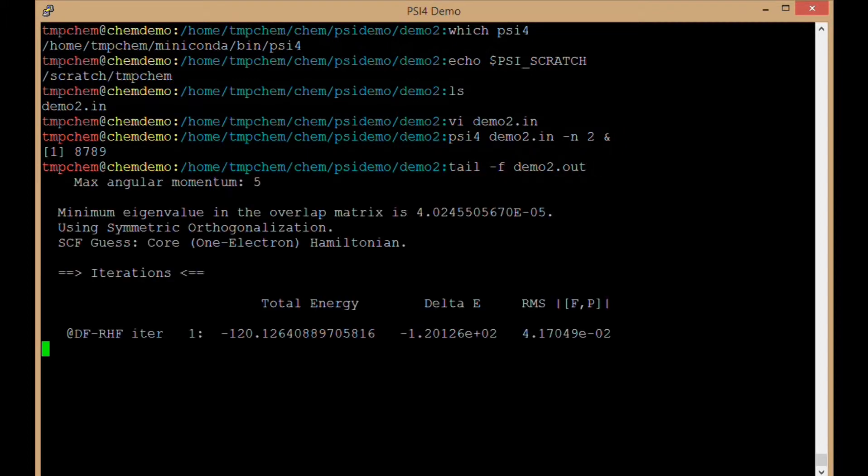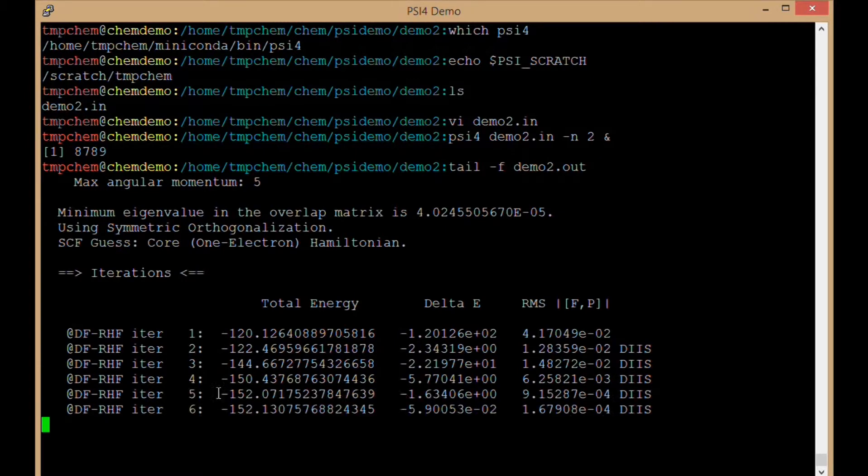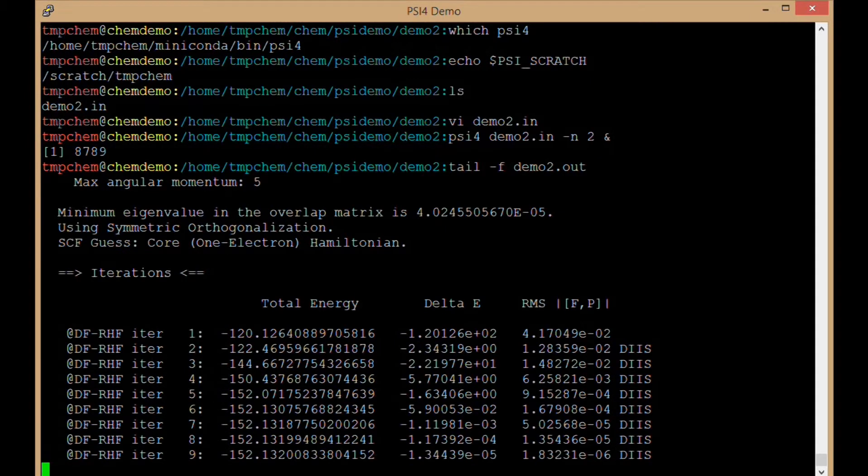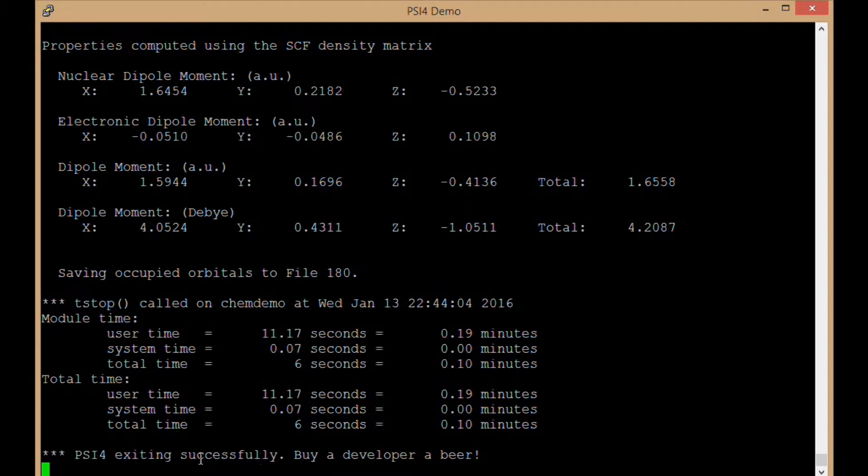Okay, so it's doing my scf iterations now and we have already completed. So six seconds for that job. Very short job as well. We see that psi4 exiting successfully lets us know that the output is complete and there were no errors on the way.